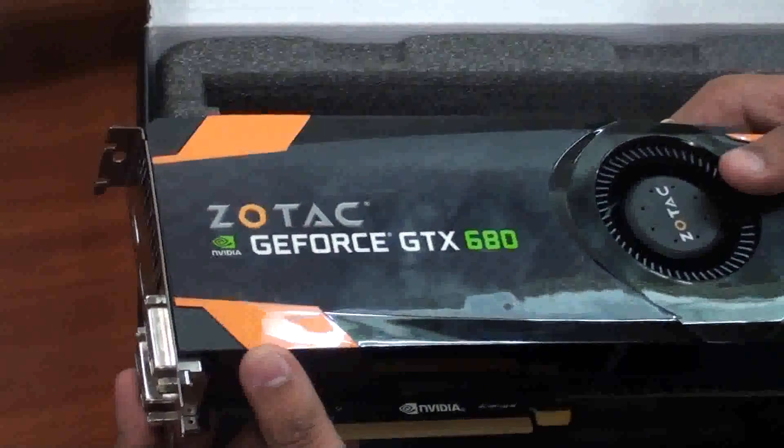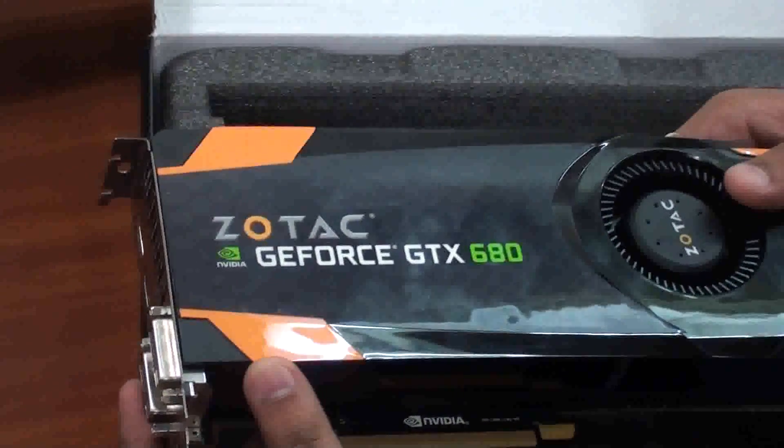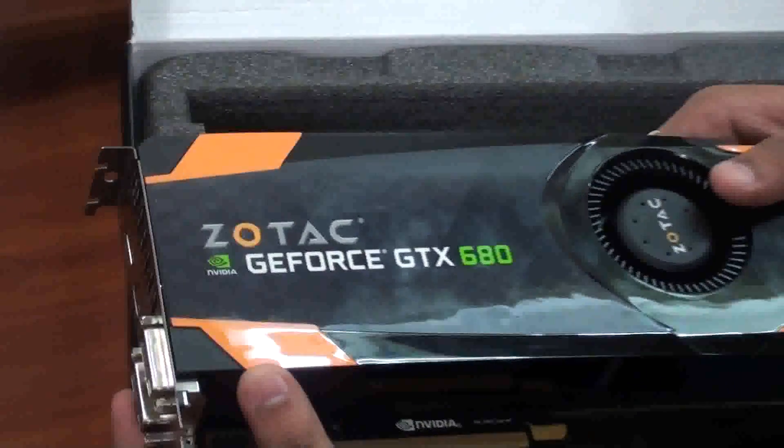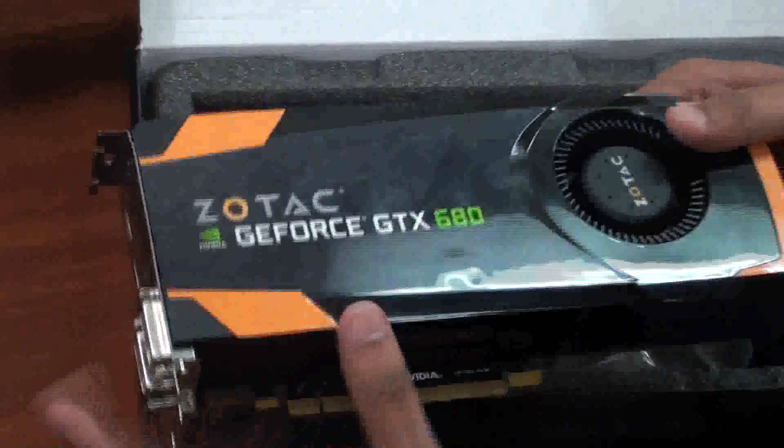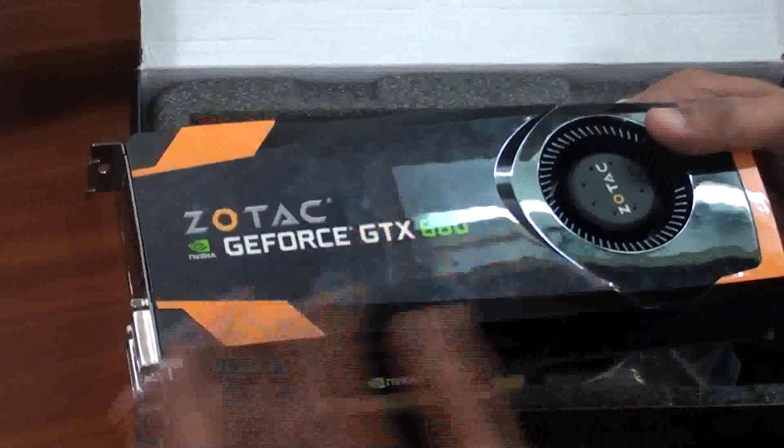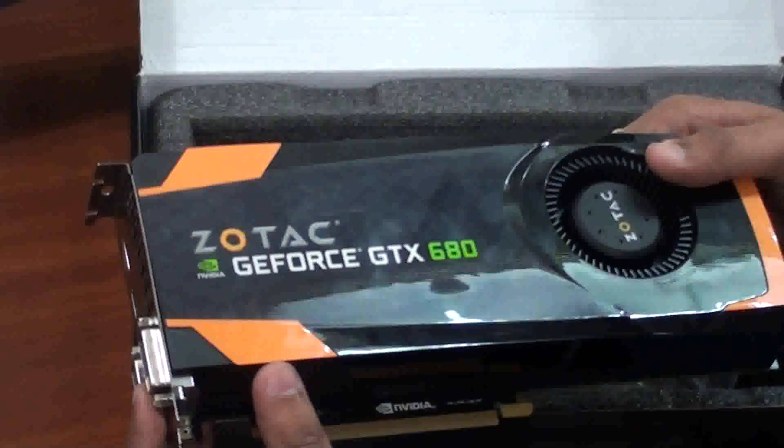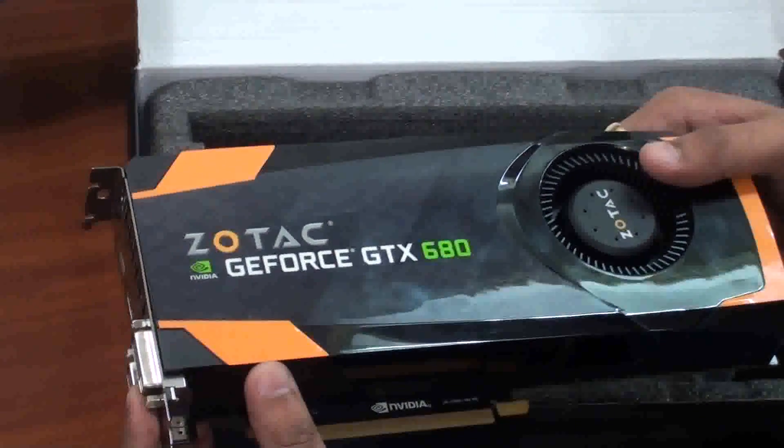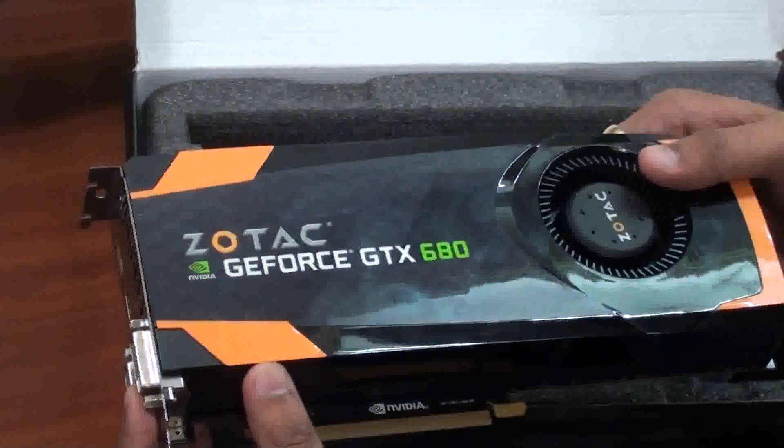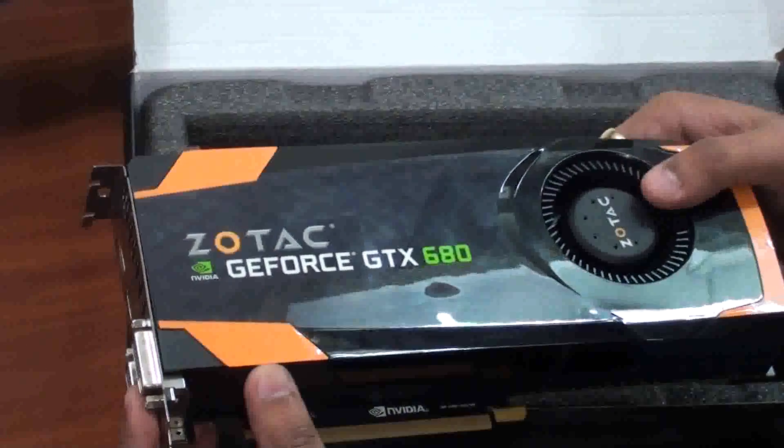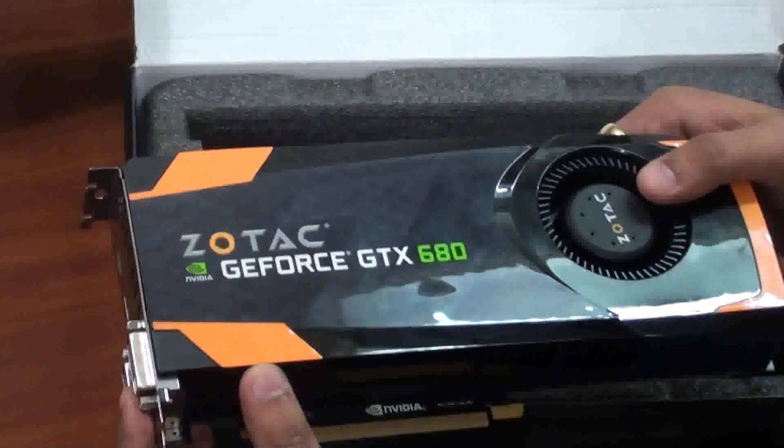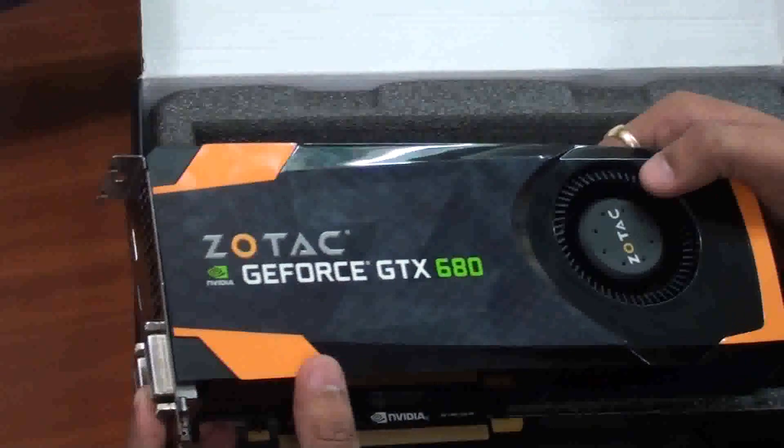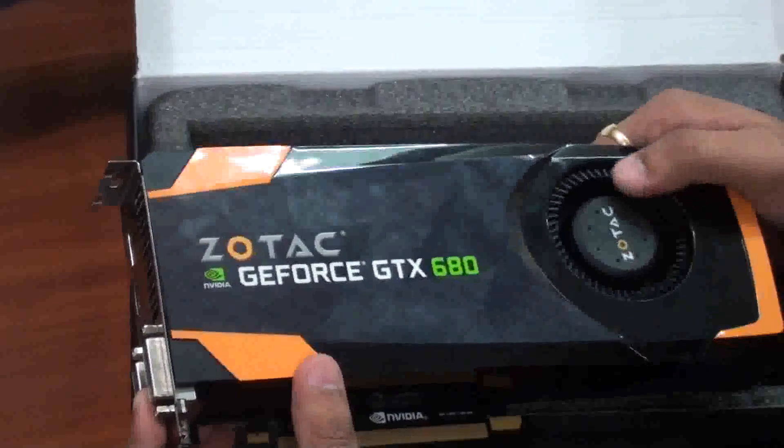It is compatible with DirectX 11 and OpenGL 4.2. GTX 680 offers 3-way SLI support with 2560 x 1600 maximum resolution, which is really very great and your gaming experience would be really great.